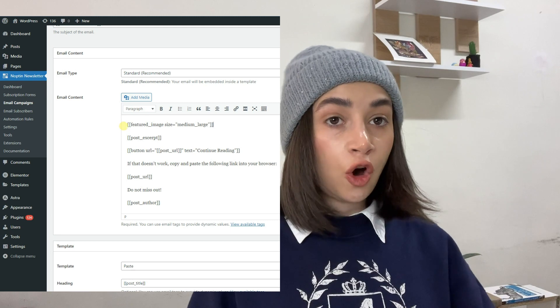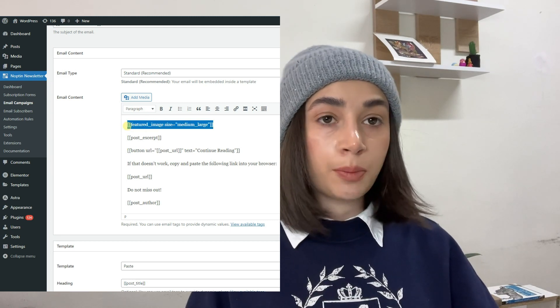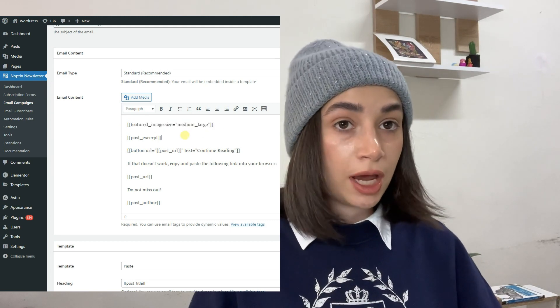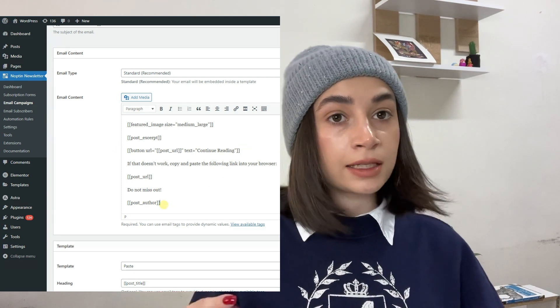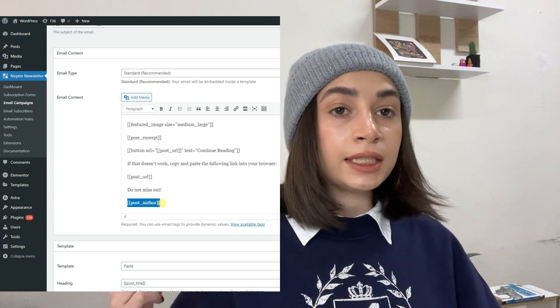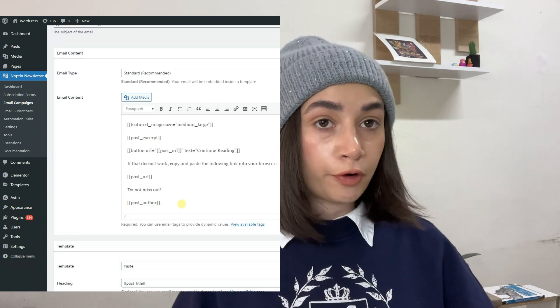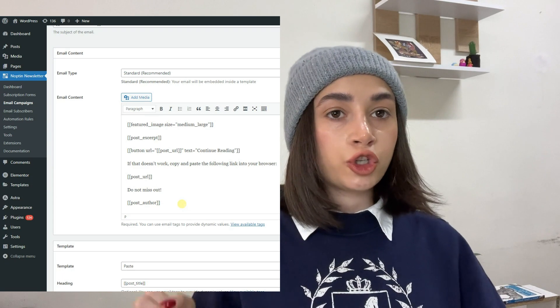You can always edit this automation by going back to your automations overview page and clicking on it to edit any information. Please note that in order to customize your email, you have to use the Noptin email merge tags in your email subject, body, and preview text as well. I will speak about those tags briefly and I will also leave everything down in the description in the form of an article that will show you all the merge tags that Noptin offers.